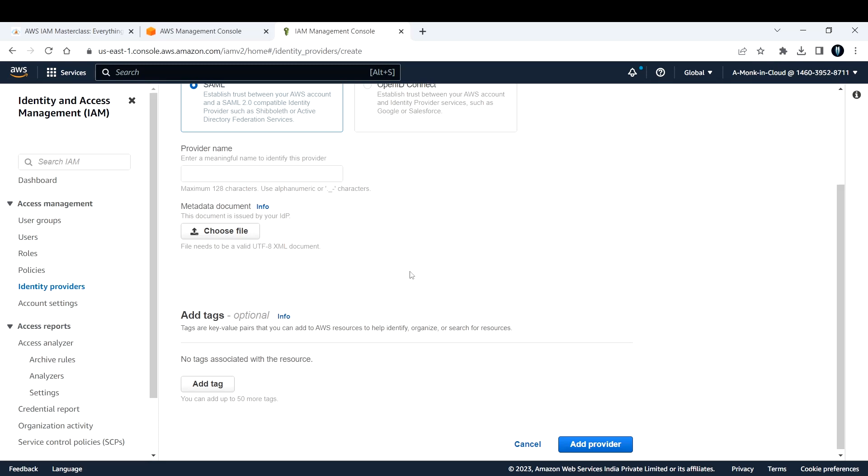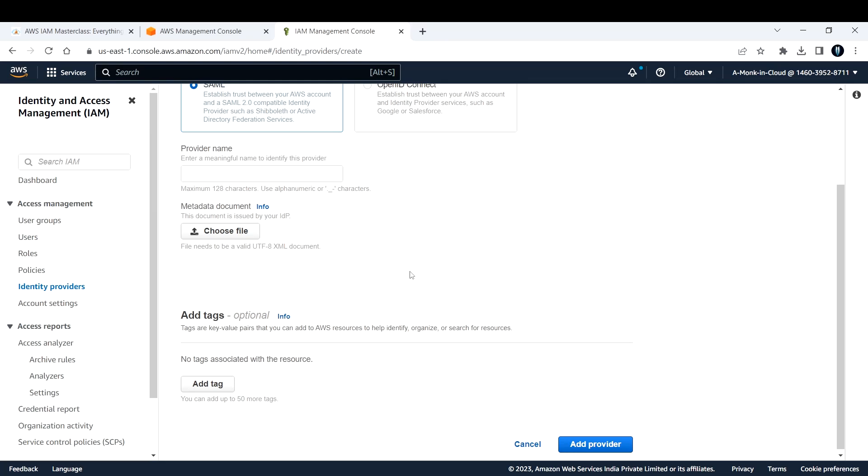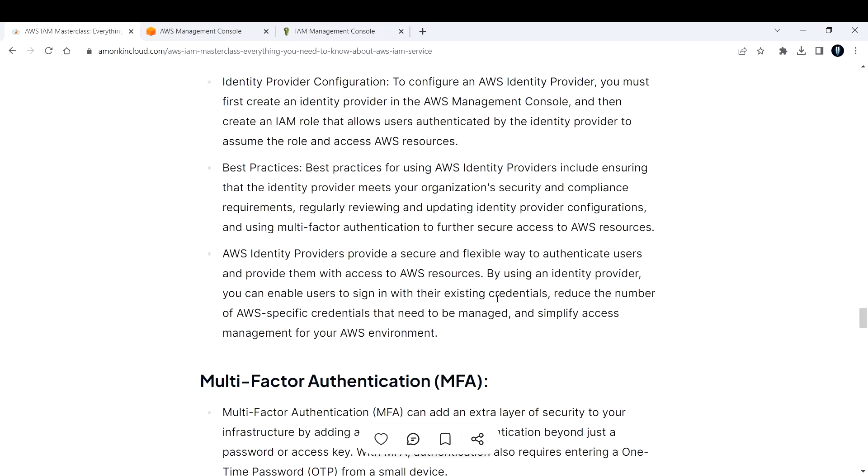AWS identity providers provide a secure and flexible way to authenticate users and provide them with access to AWS resources. By using an identity provider, you can enable users to sign in with their existing credentials, reduce the number of AWS-specific credentials that need to be managed, and simplify access management for your AWS environment. That's what we have for identity providers.